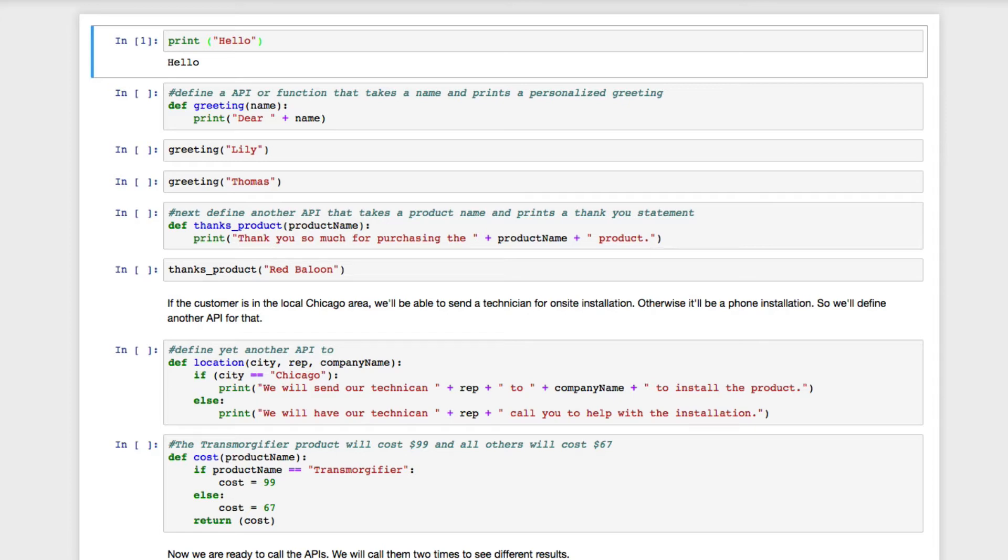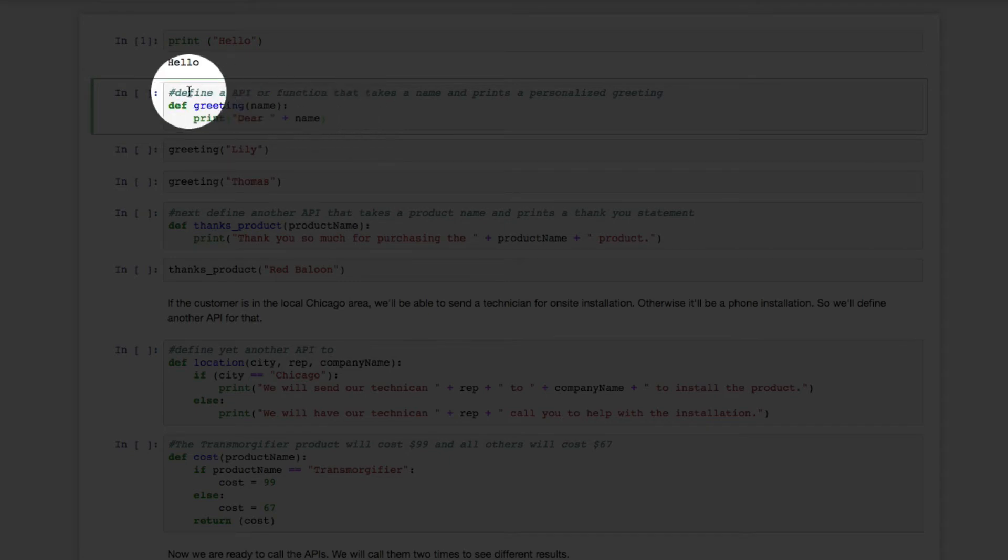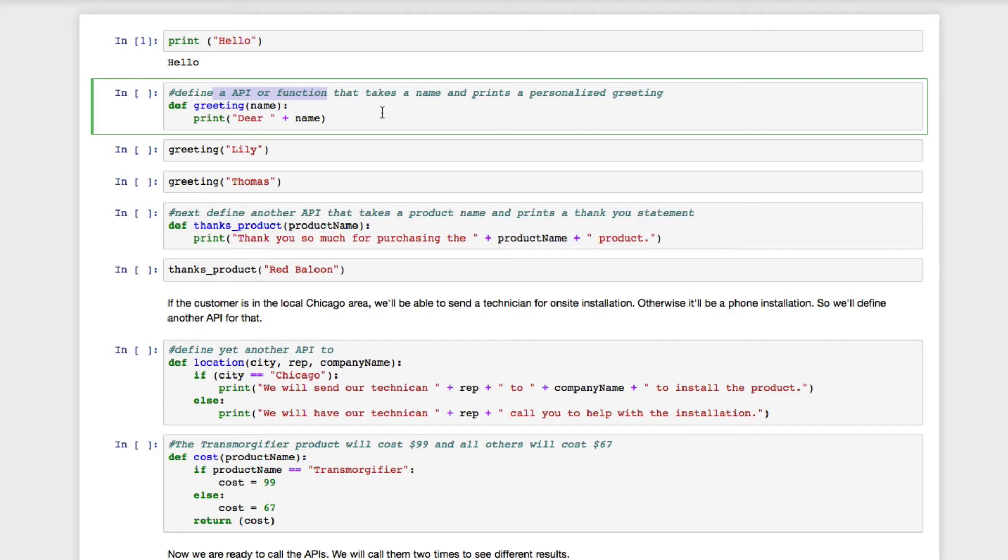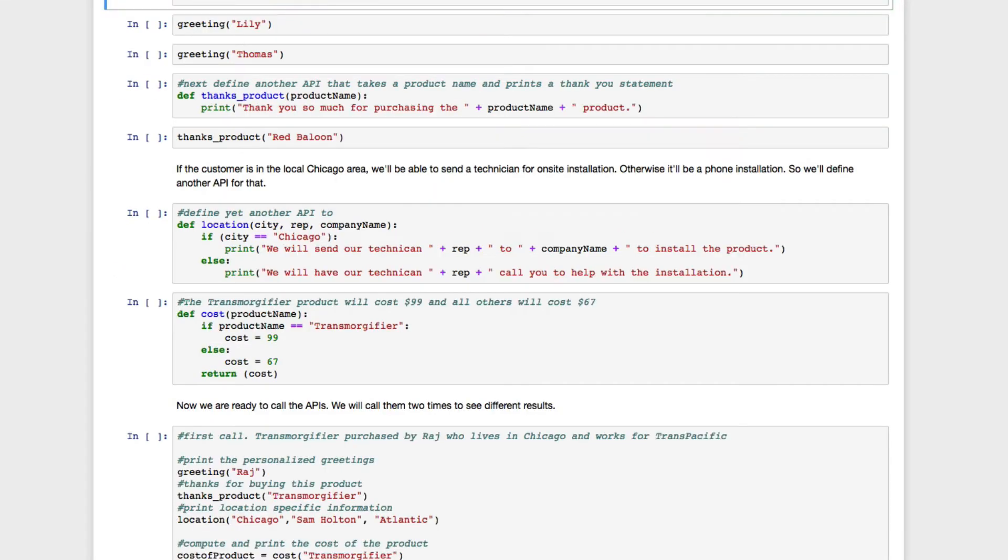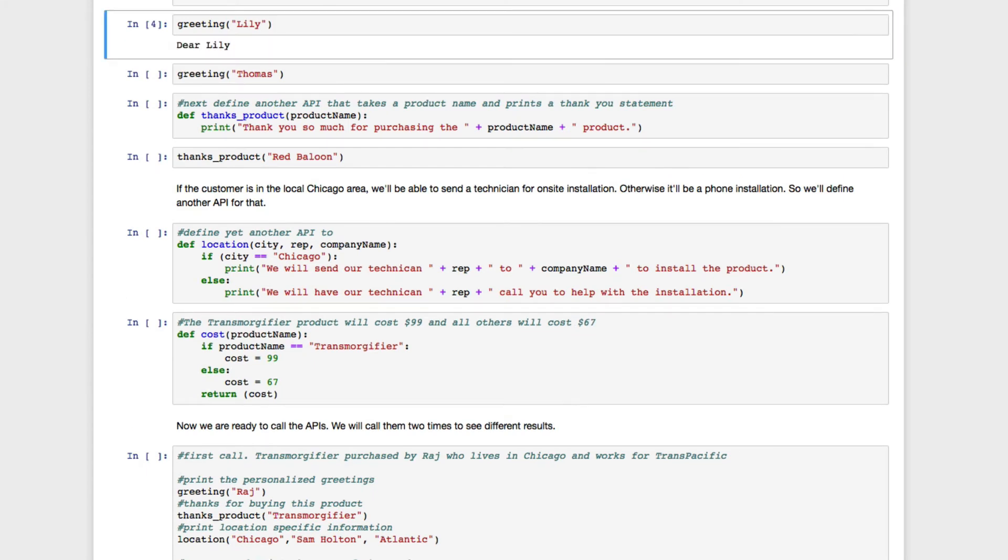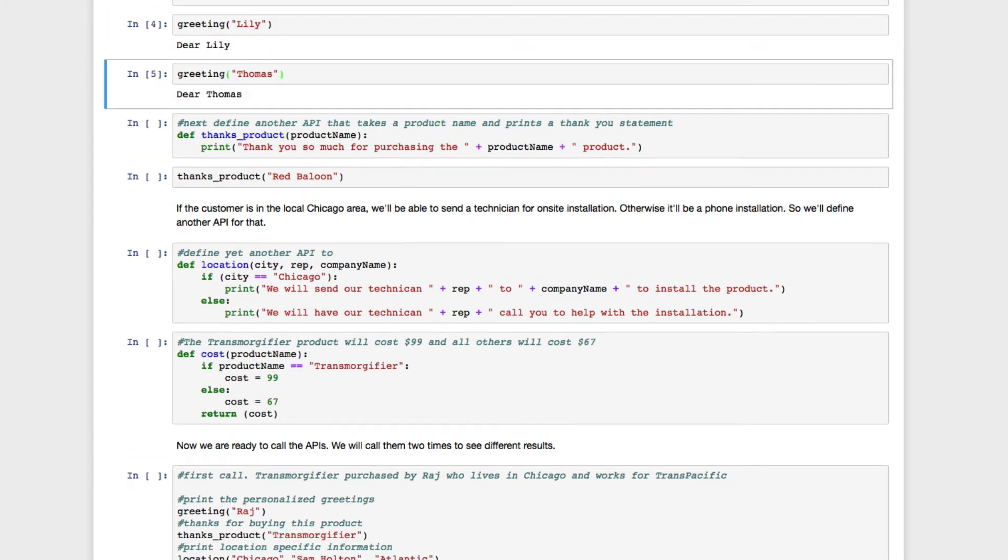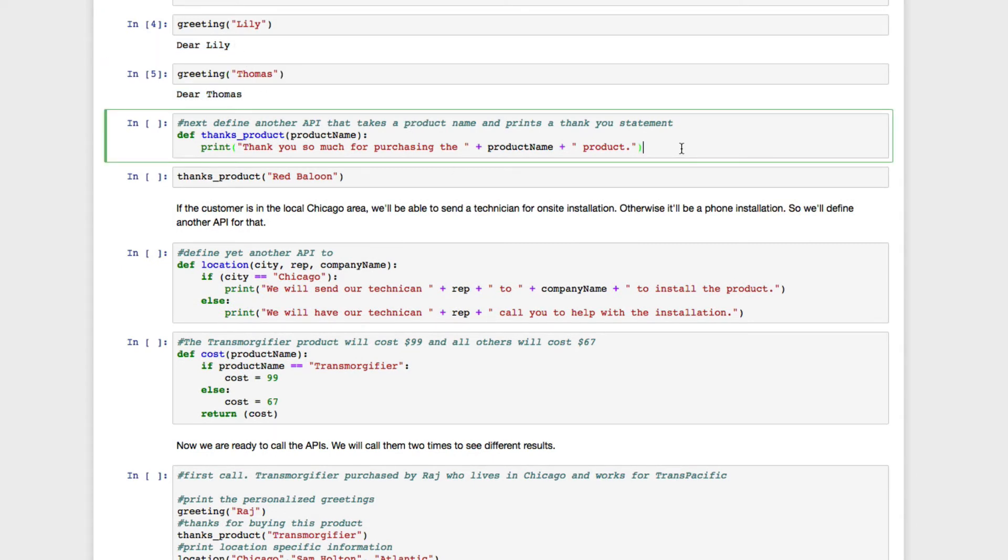We'd like to personalize this program. The next line defines a function called greeting, which takes in a name and prints a personalized greeting. The word greeting and the inputs it accepts is the API. When this API is invoked with the input such as Lily, we get a personalized greeting for Lily. Likewise for Thomas.